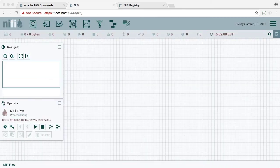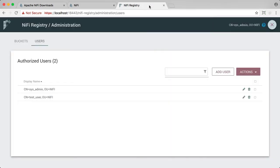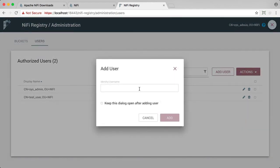The last step needed to have NiFi and the registry work with each other is to go to the NiFi registry and add a localhost user. Let's add a DN for localhost.